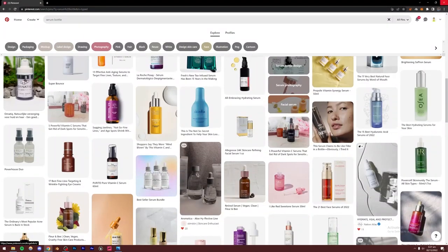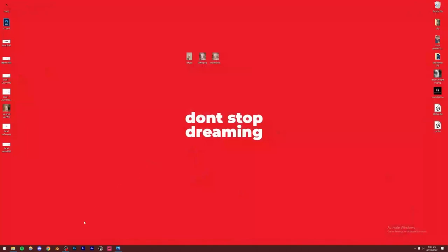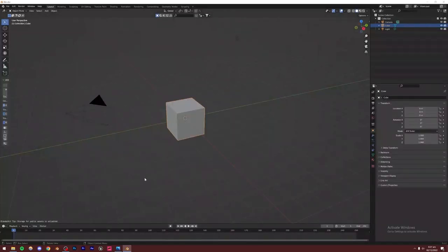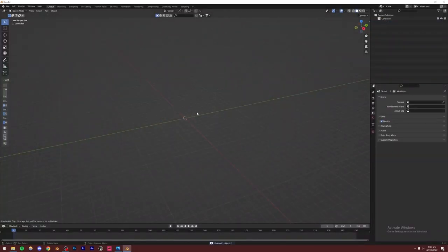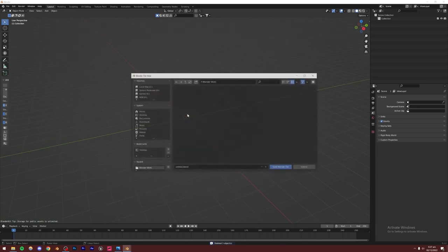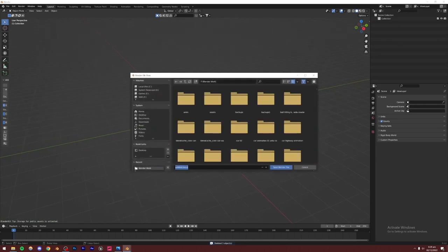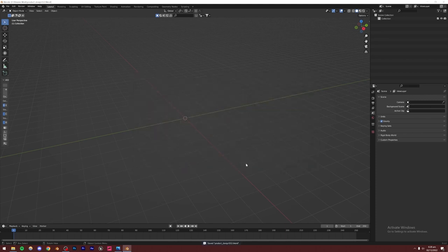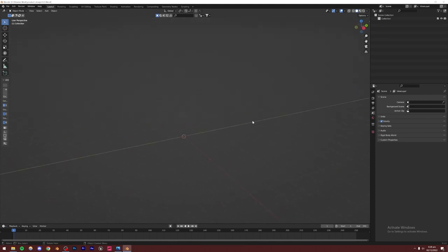Once you have your reference ready, just go to Blender. I'm going to open Blender, delete everything, and press Ctrl+S to save. I'm going to name it 'product_design_ss2' because I think I made another one as well.